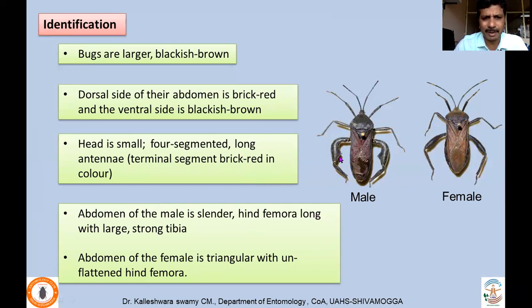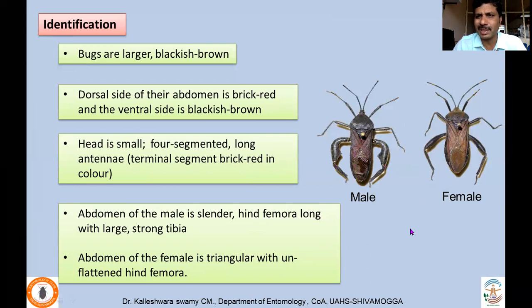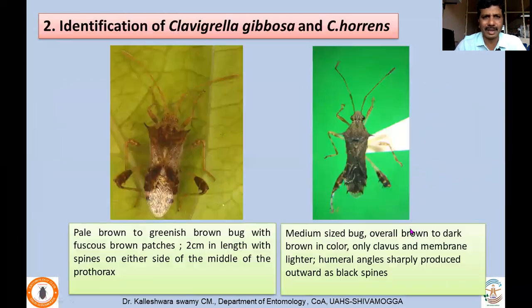Male and female show sexual dimorphism. The male is comparatively slender with a flattened tibia, which is strong. In the female, the tibia is comparatively stronger, and the abdomen is triangular without any flattening of the hind tibia. Thereby you can distinguish males and females of Anoplecnemis faziana.